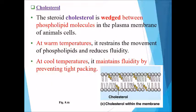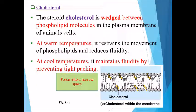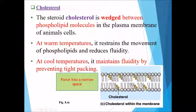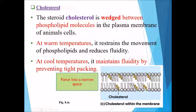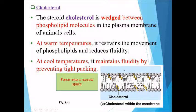The last factor influencing membrane fluidity is cholesterol. Cholesterol is wedged between the phospholipid molecules in the plasma membrane. At warm temperatures, it helps to restrain the movement of phospholipids and reduces the fluidity of the membrane. At cool temperatures, it maintains fluidity by preventing the tight packing of phospholipids.